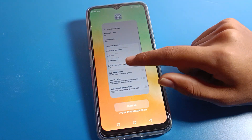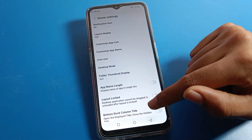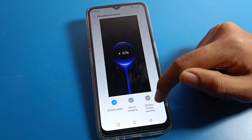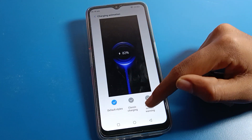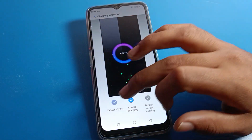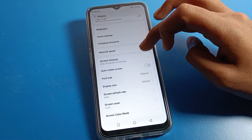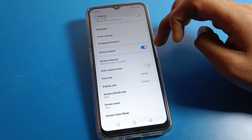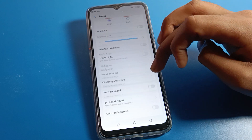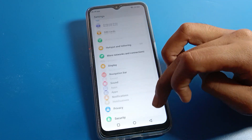You can also set a phone charging animation on your Lava phone from this settings area. Additionally, you can turn on or off the mobile network speed display from here as well.